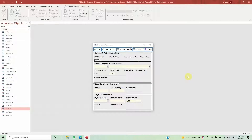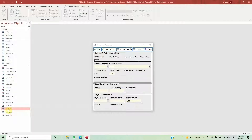This is video number 16 in the series of how to make a POS system. In the previous video, if you haven't watched it, the links to all previous videos are in the description below. We have done the VBA coding for the products form, and today we are going to do the VBA coding for the purchase form.